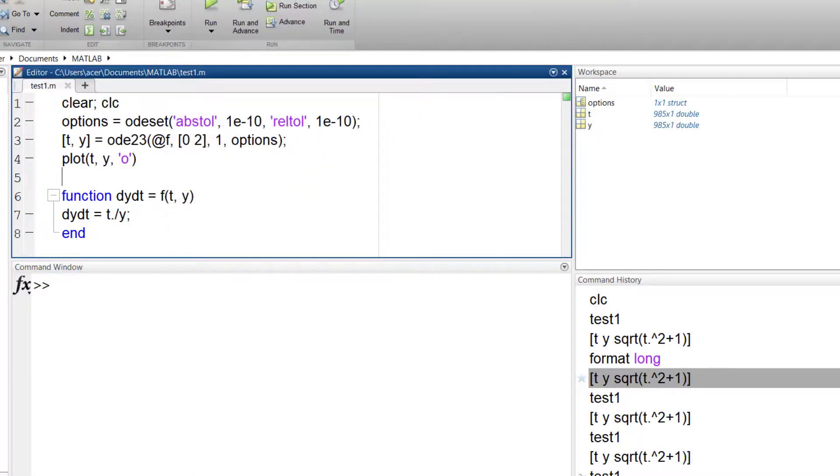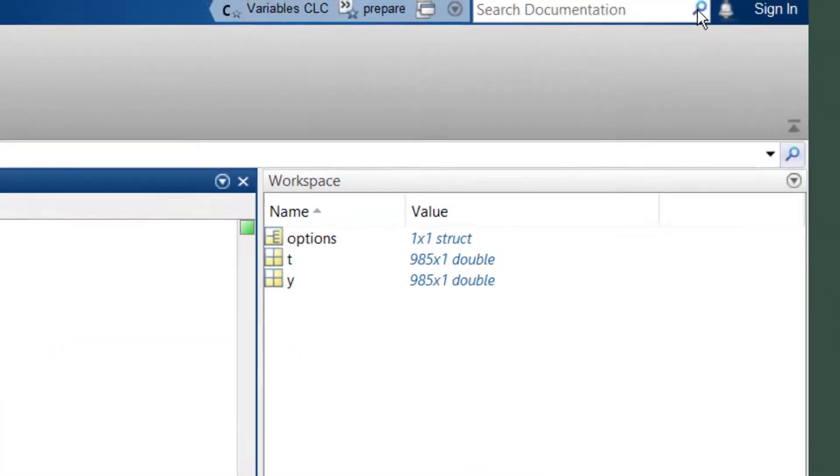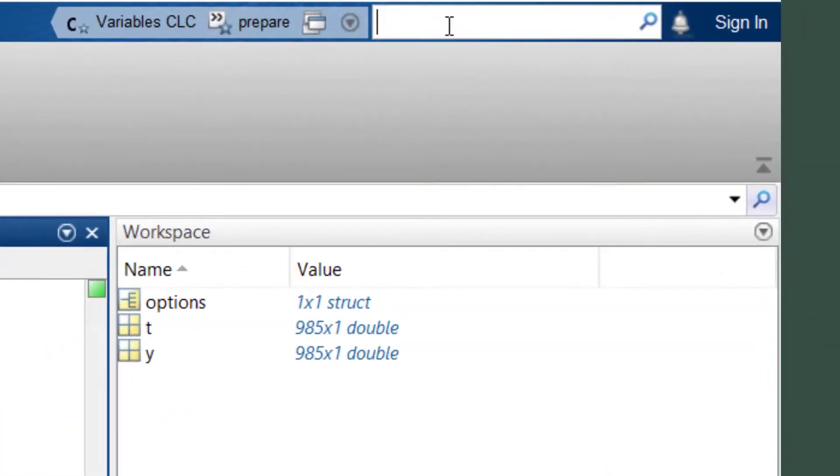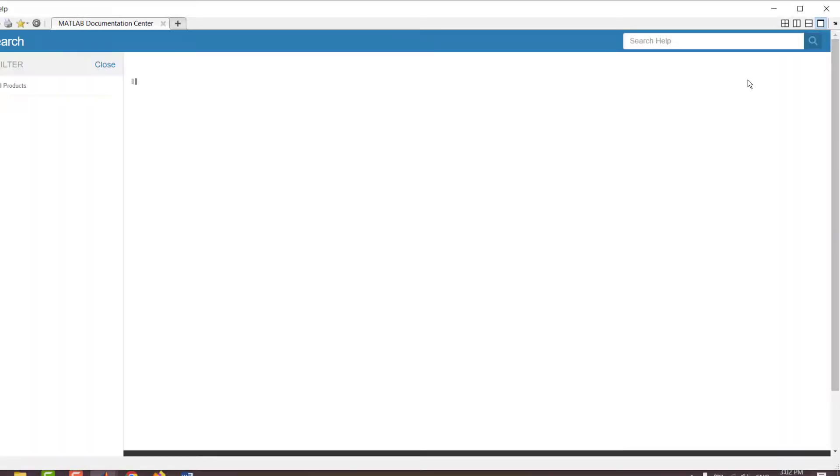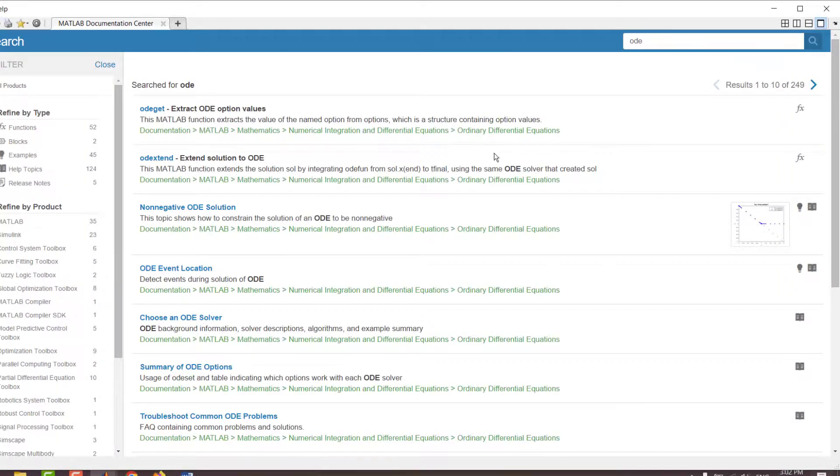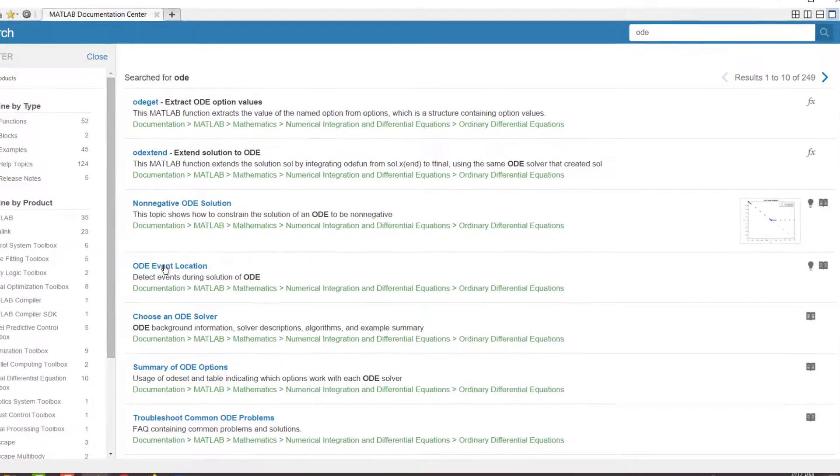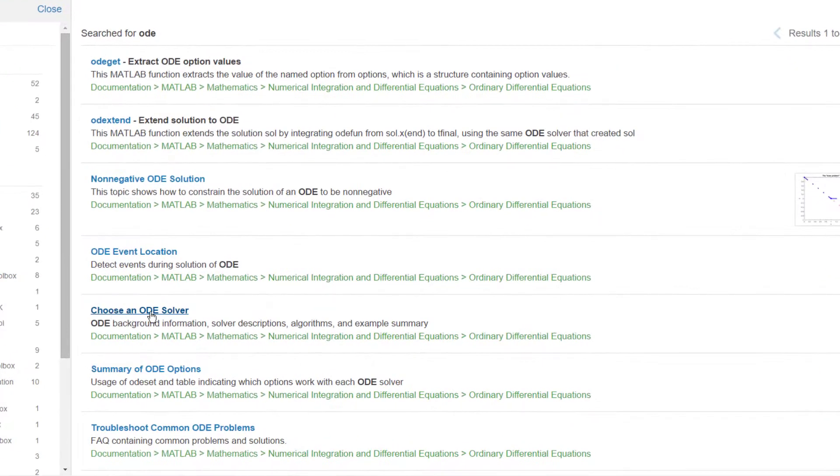If you are interested in finding out more about these solvers, in the help bar type ODE. Then select choose an ODE solver. It can be helpful.